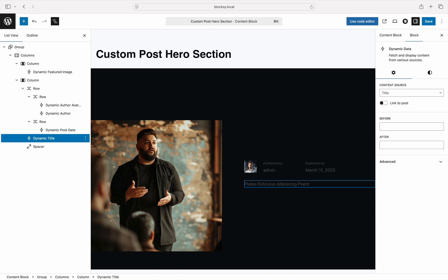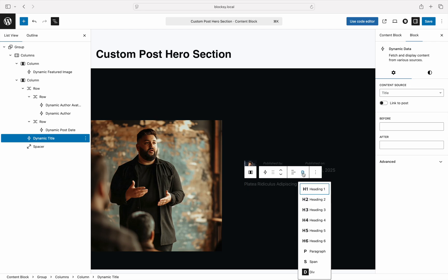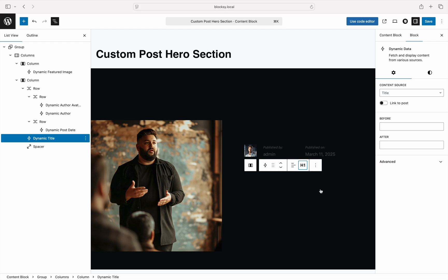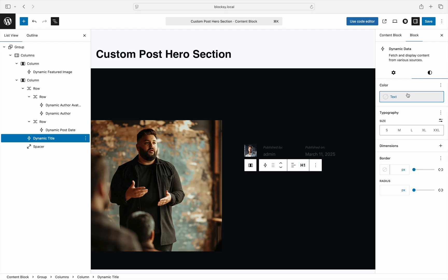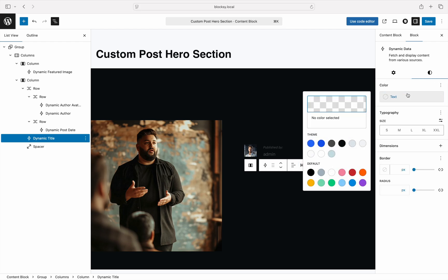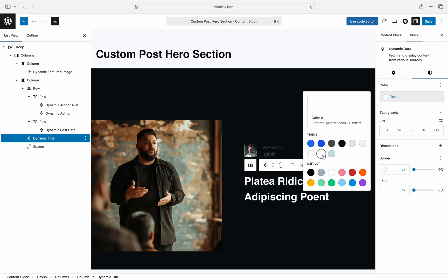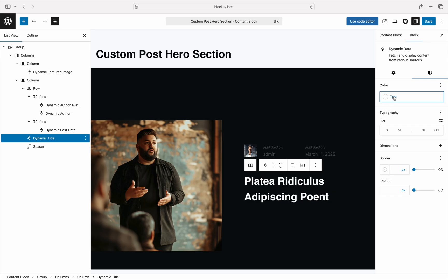But also by default, the dynamic data block renders its output as a div tag, which might not work for our title. Ideally, a heading tag would work better so we can use the dynamic data block's properties to change the HTML output to a heading one tag. Depending on your color palette, it may be necessary to also change the text color of this block to ensure proper visibility.